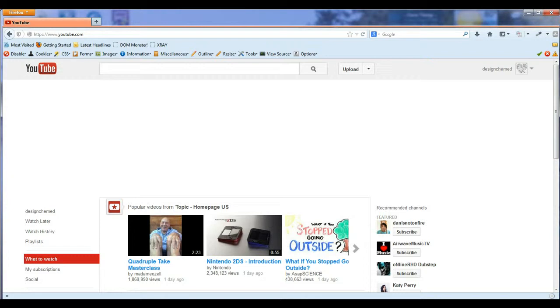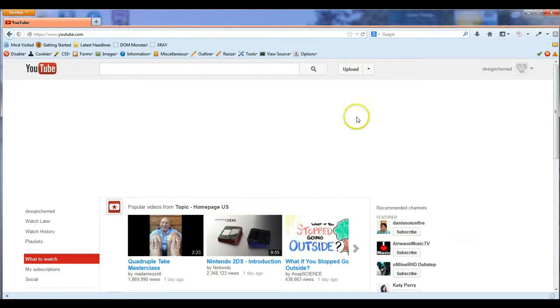What you need to do is go to www.youtube.com. You get a main screen that looks like this, and you want to click on the Upload button.